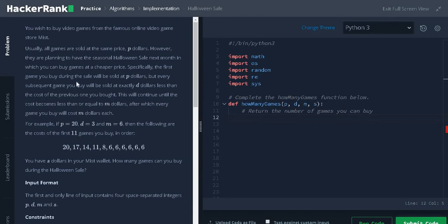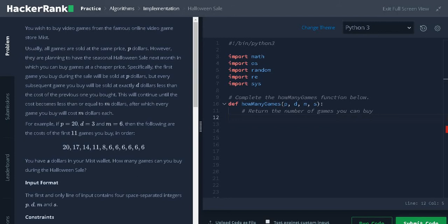Specifically, the first game you buy during the sale will be sold at P dollars but every subsequent game you buy will be sold at exactly D dollars less than the cost of the previous one you bought. This will continue until the cost becomes less than or equal to M dollars after which every game you buy will cost M dollars each. Let's see an example.